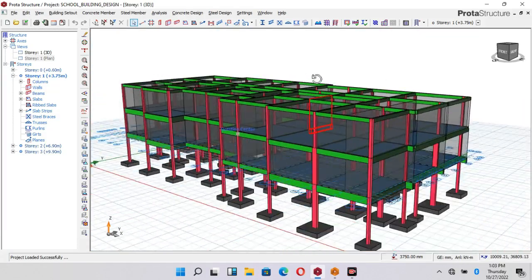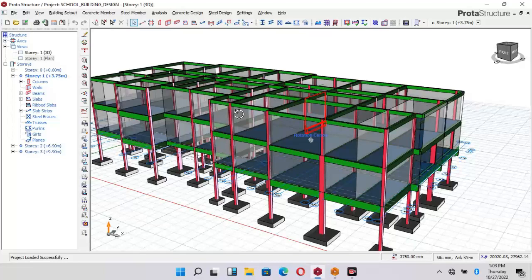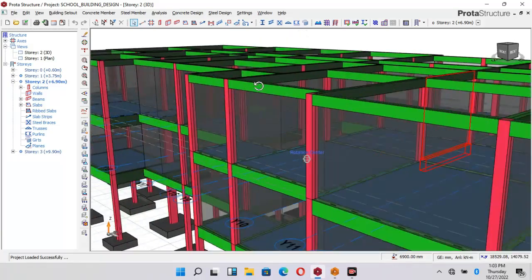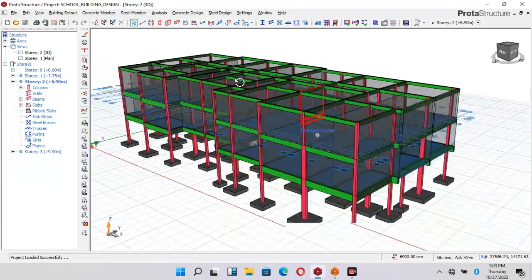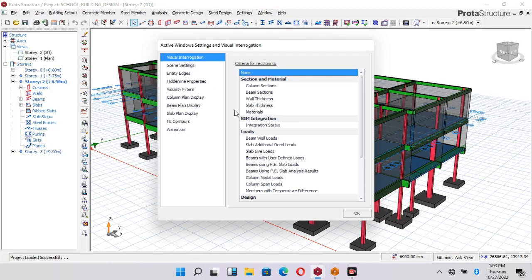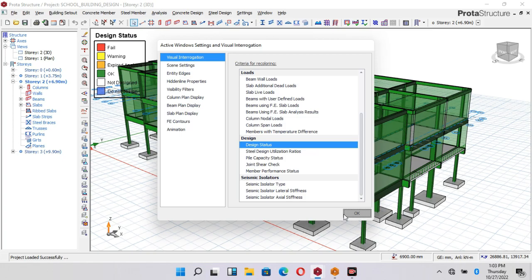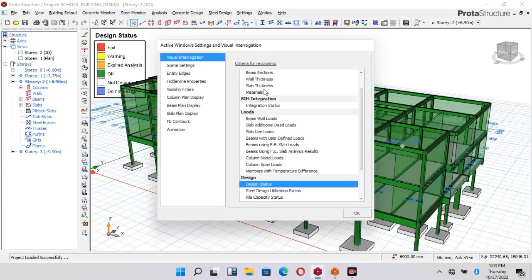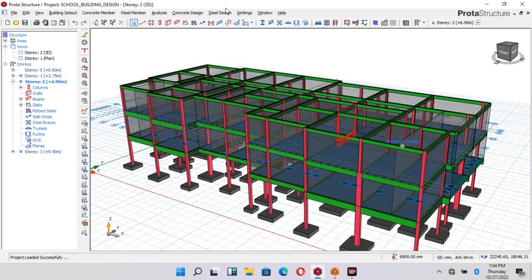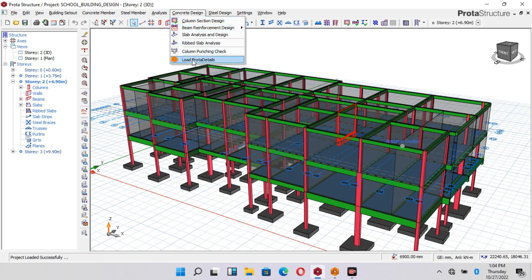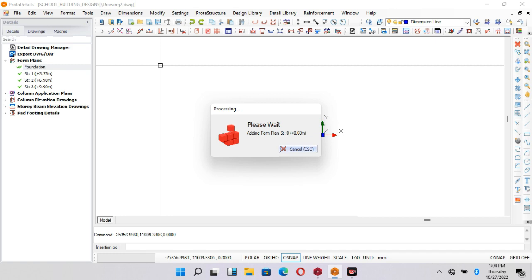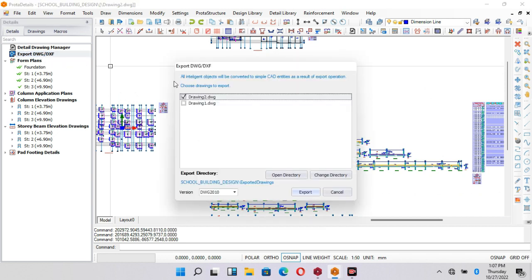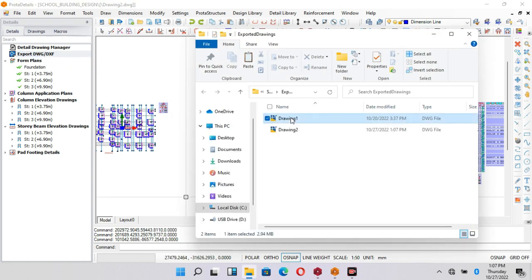As you all know, if you're a good follower or subscriber of Ekidel, you will know that over time we have been performing structural design using a software called Prota Structure. For the past few months we have been performing structural design and have not done any structural detailing. In my last video — I also dropped the link in the comment section or the description — we did a video on how to export structural detailing from Prota Structure down to AutoCAD.